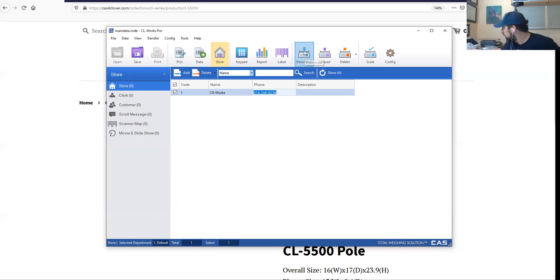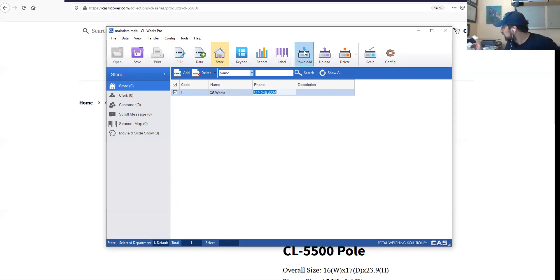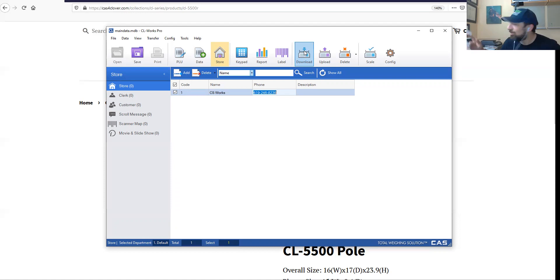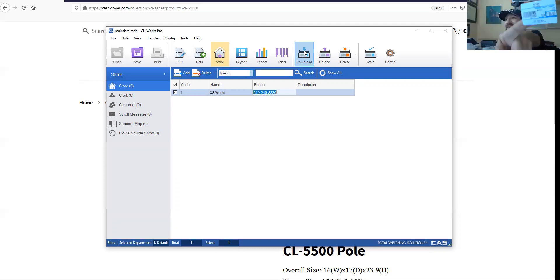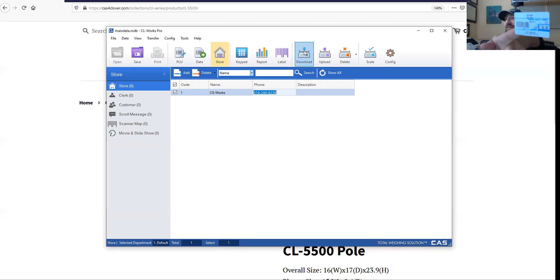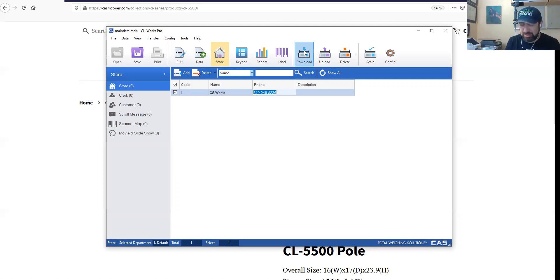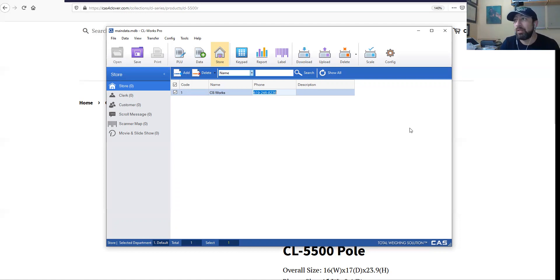And one more time. It says CSI Works, 619-246-8236. There you go. That's how we basically change the headers. I think it's pretty good, I think we're good.